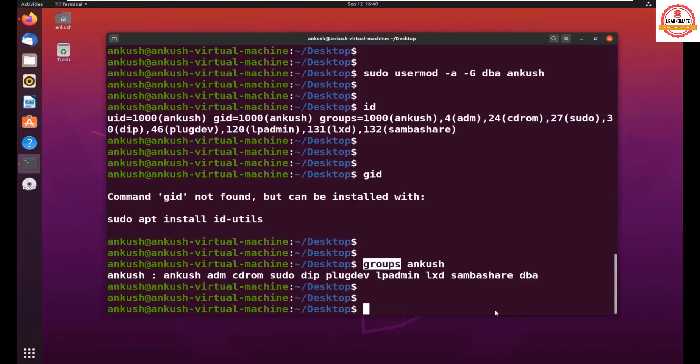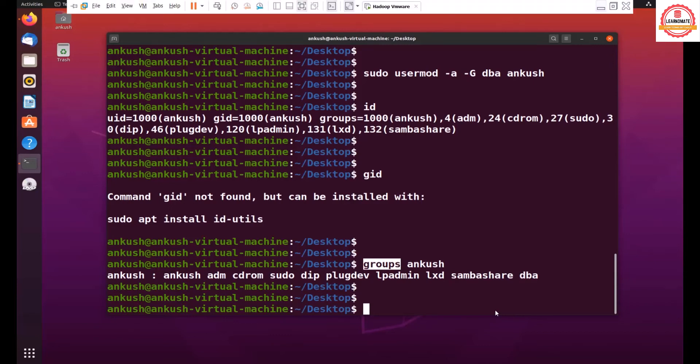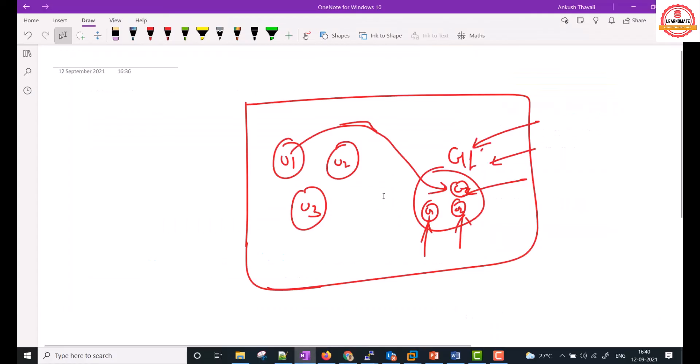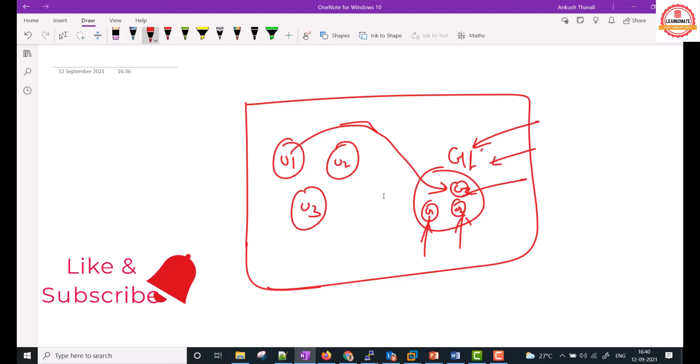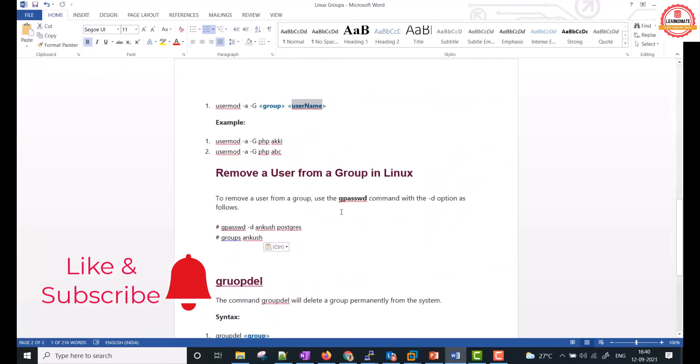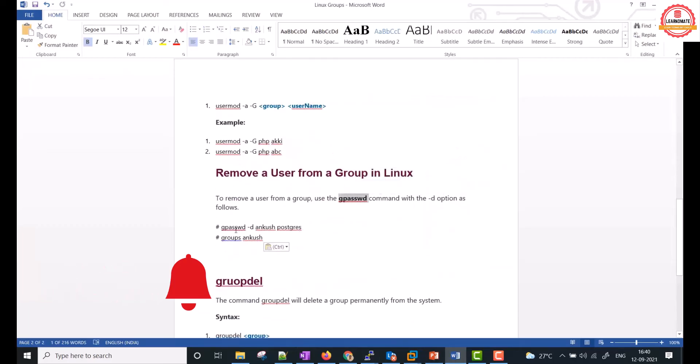Okay, so we just saw how you can add a user to a group. Now let's try to understand how you can delete the user. Let's assume you are in a situation where three users you added, and you want to remove this user from this group. How to do that? If you want to remove a user from a group, we have a command called gpasswd -d, the user name, and the group.